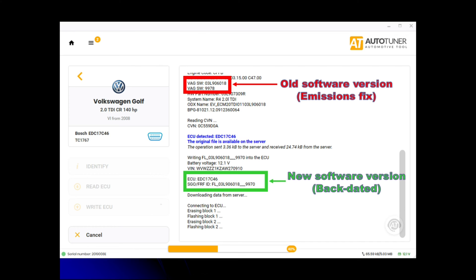As you can see in red, it says old software version, the emissions fix is 9978 in red at the top of the screen. Lower down in green is the new software version, which is actually the backdated one, 9970. That's the version it's writing, which is 40% written at the moment.